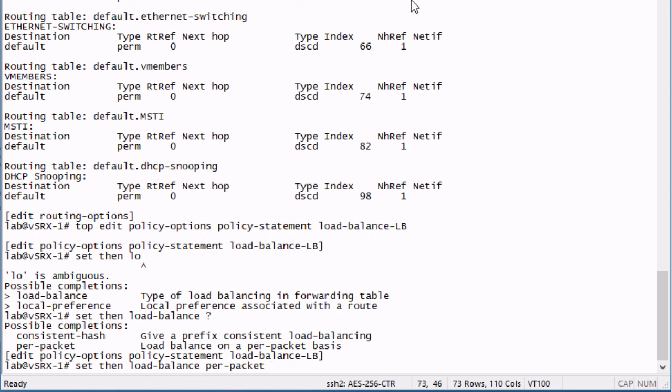Keep that in mind, it will load balance, it says per packet, but that more means that it looks at the actual packet, and it doesn't load balance on every single packet, it more load balances on the session.